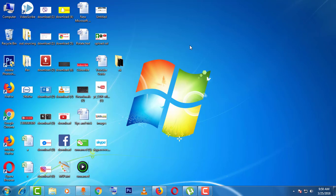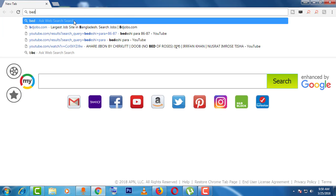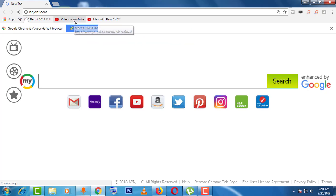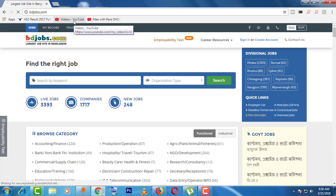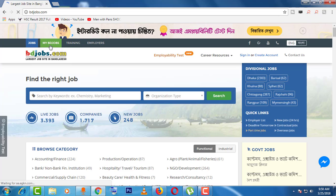To edit the bdjobs resume, first open the browser, then click on the bdjobs website. This is the bdjobs main page — just go to 'My bdjobs'.